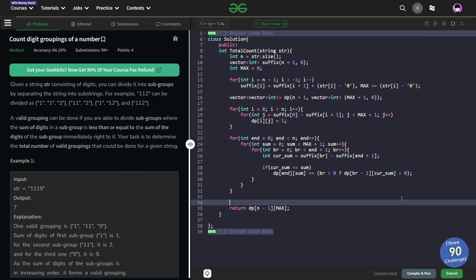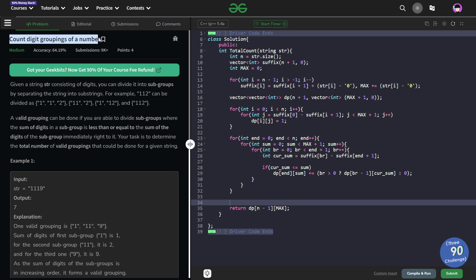Hello everyone, I hope you are doing well. In this video we are going to discuss a GeeksForGeeks problem of the day. Today's problem is 'Count Digit Groupings of a Number' and it is a medium level problem.